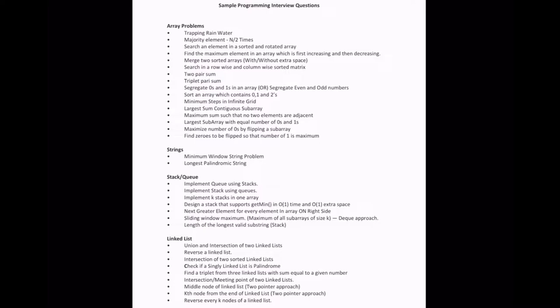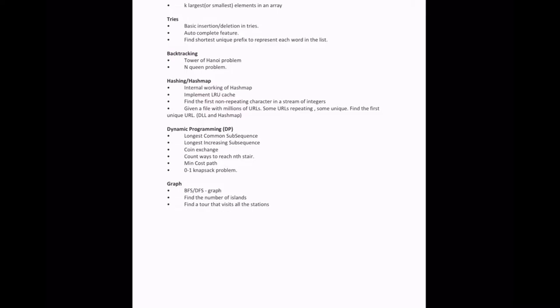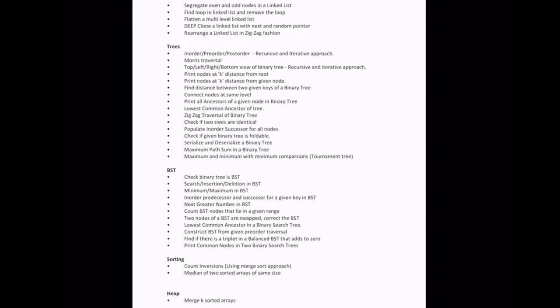We will be covering the interview problems topic wise. The sequence we are going to follow: firstly array problems, then string, then stack and queue, then linked list, then trees, then binary search trees, then sorting, heap, tries, backtracking, hashing, dynamic programming, and graphs. So this series is going to cover all the concepts, and if we solve all the problems from this set, we will be able to crack any coding interview.